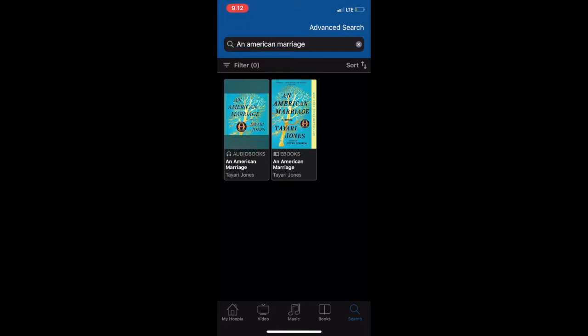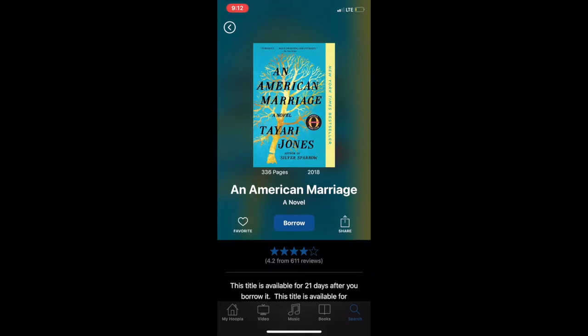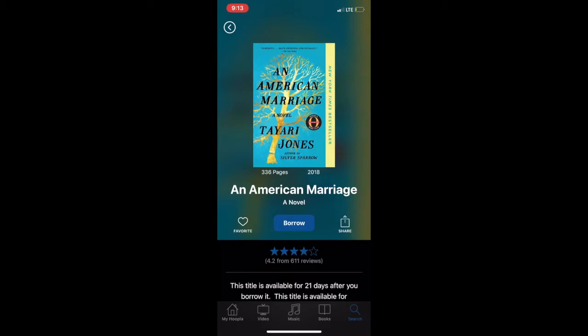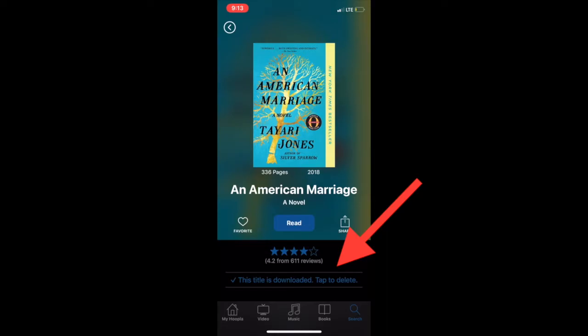I'm going to click the ebook. To borrow the item, you'll need to click the blue borrow button below. It will remind you exactly how long you have the book out for, which is 21 days for ebooks. It will ask you, "Are you sure you want to borrow this title?" which I think is a great reminder since you have a limit of 10 items per month. I'm going to go ahead and click borrow. It already downloaded the title, and I can just go ahead and click read if I want to get started.